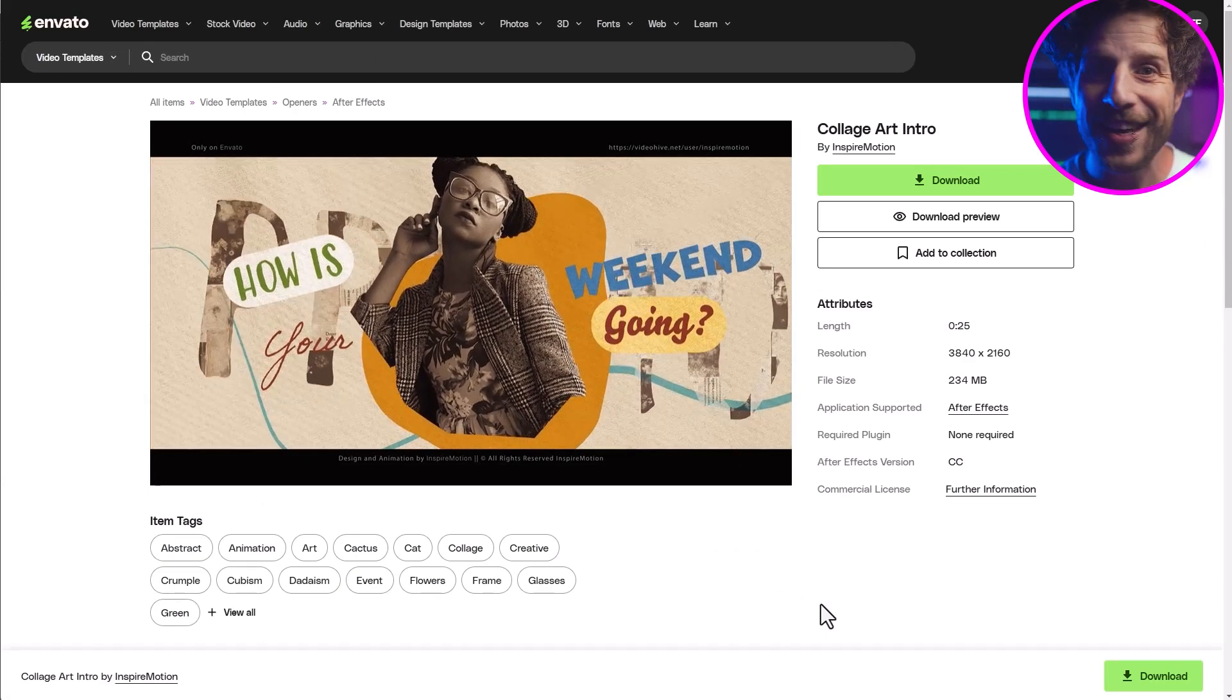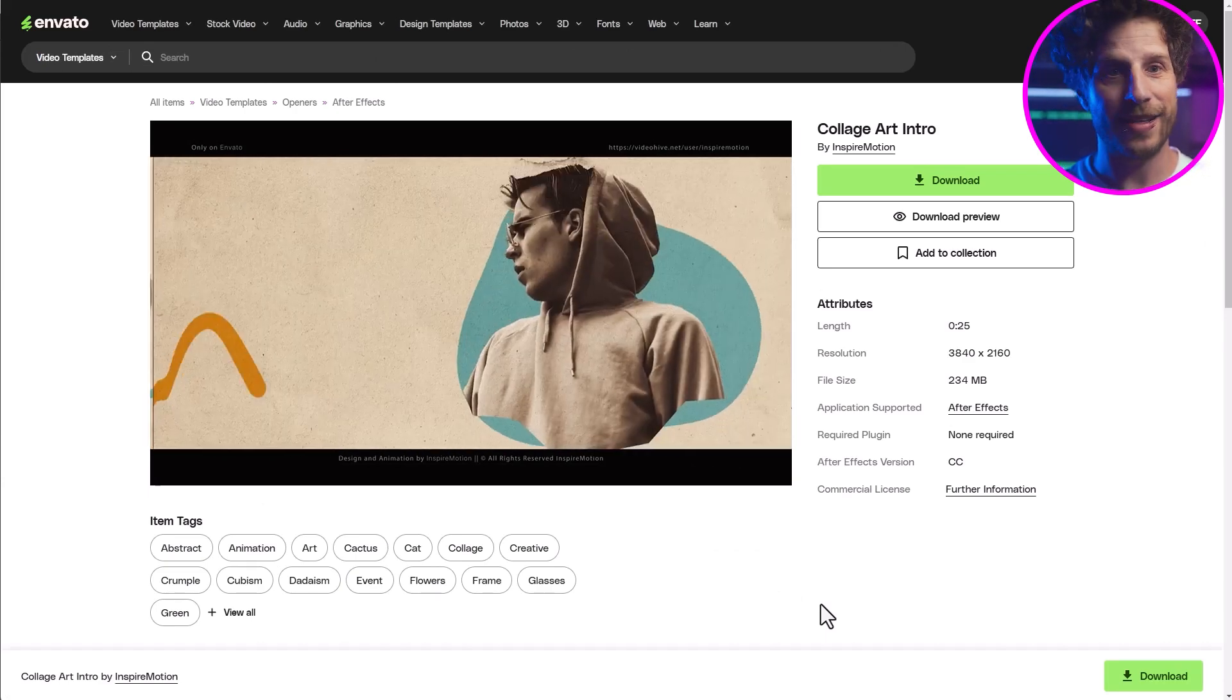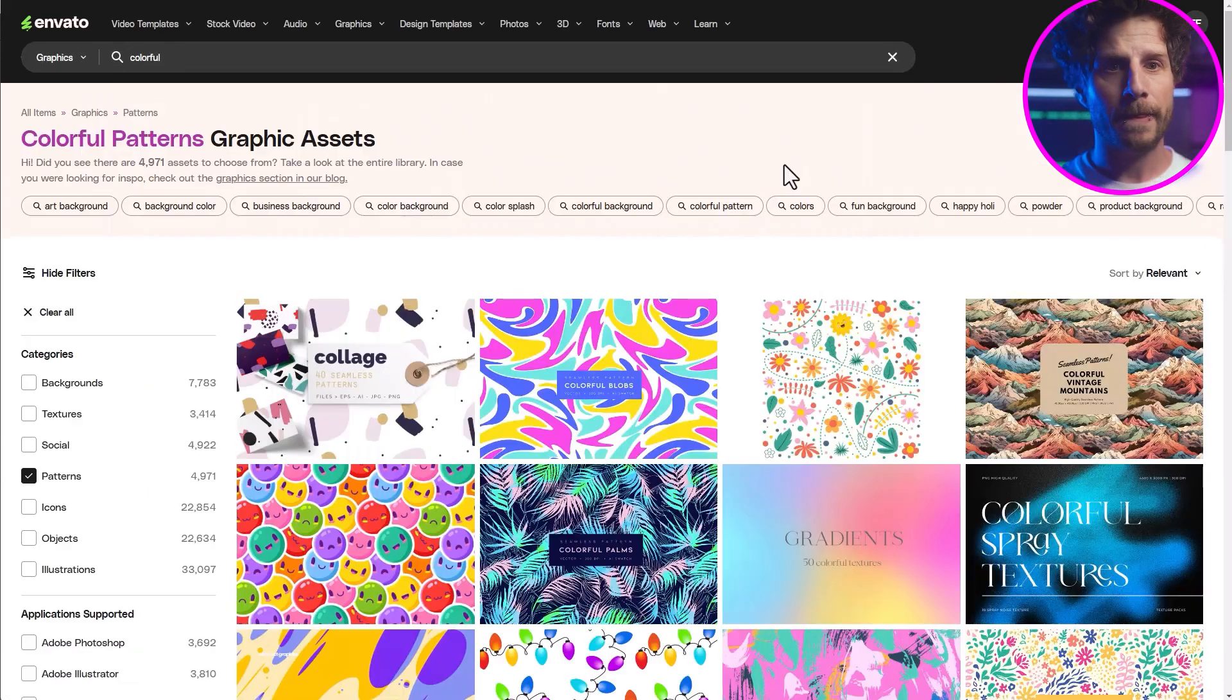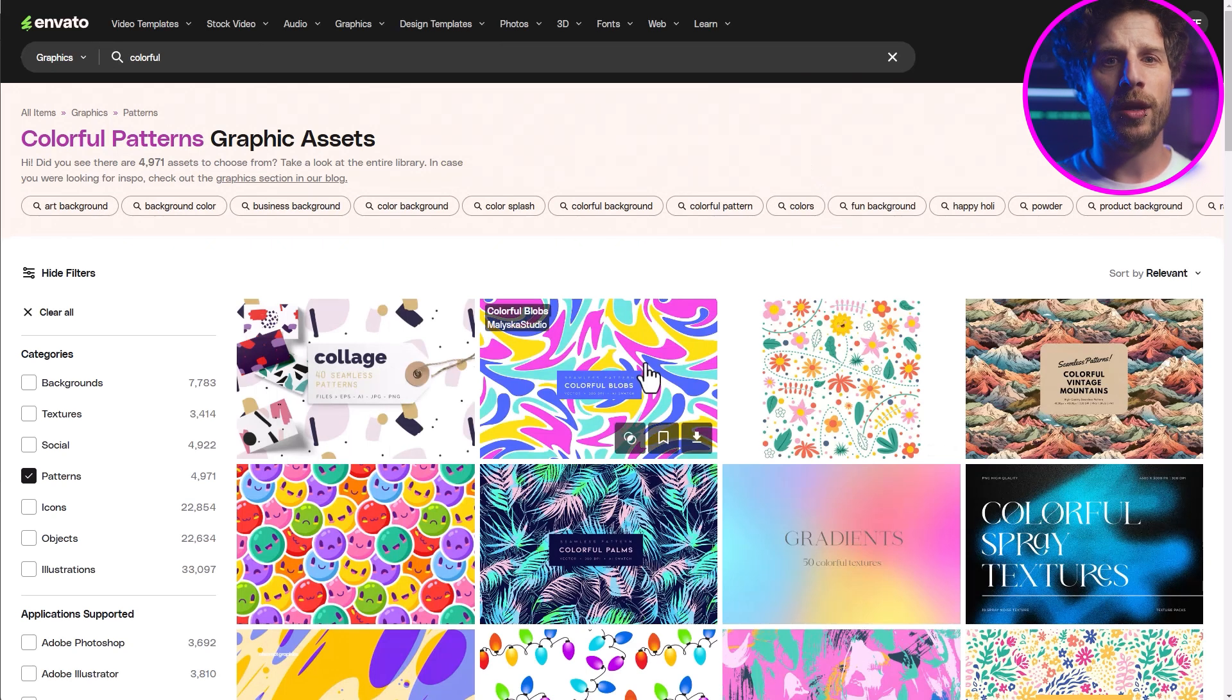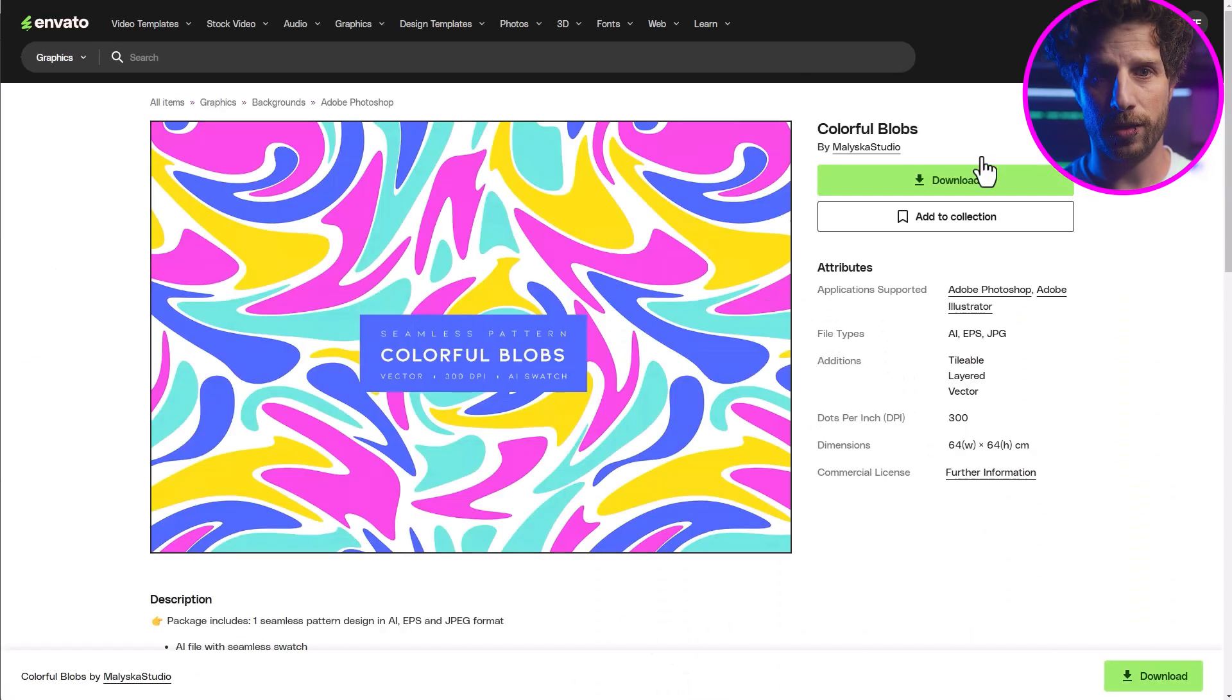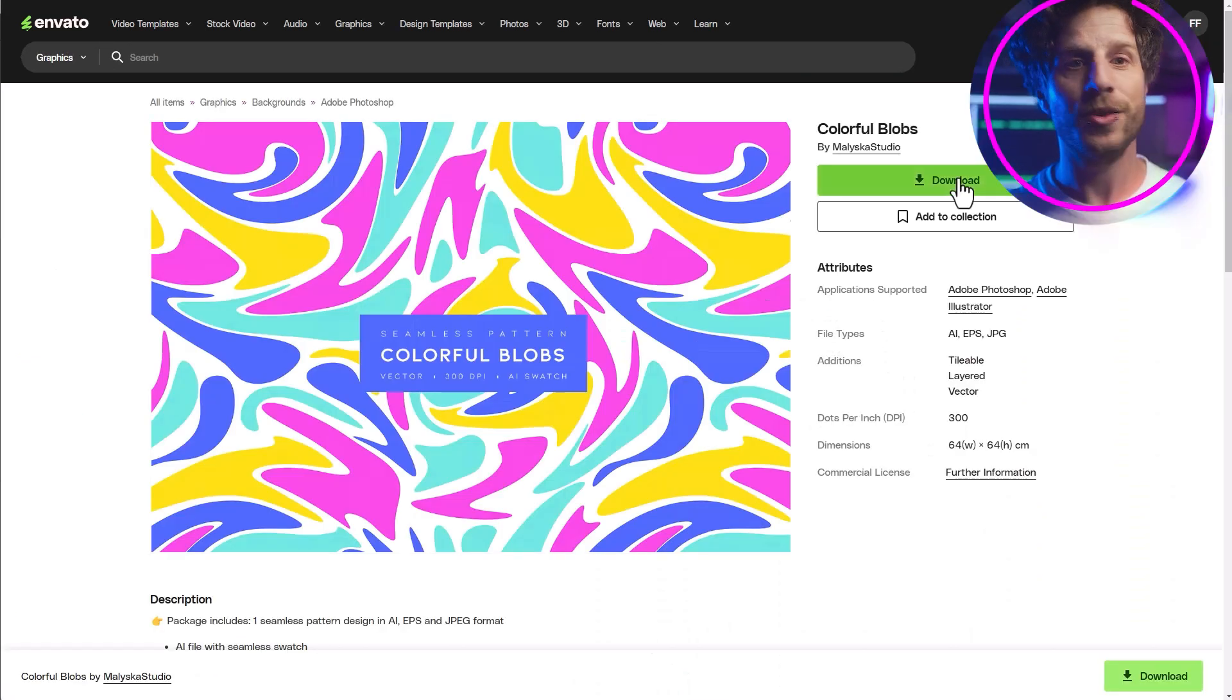So in total, they offer over 20 million assets that you can use for a lifetime, even after you cancel your subscription. And you can of course download as many assets as you want. No limits here. So with the help of Envato, we have created a really cool motion graphics shot.